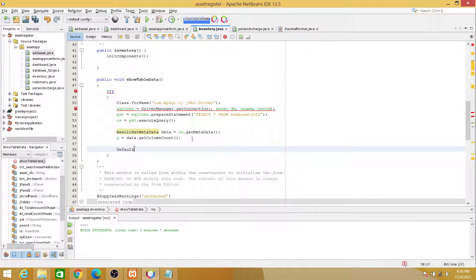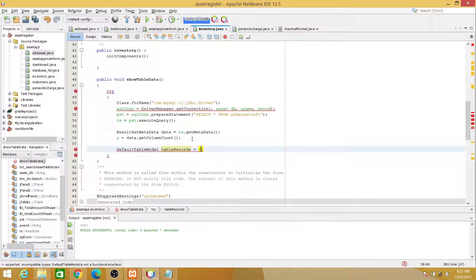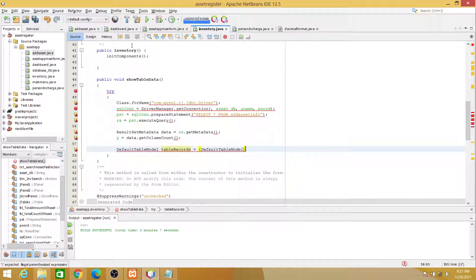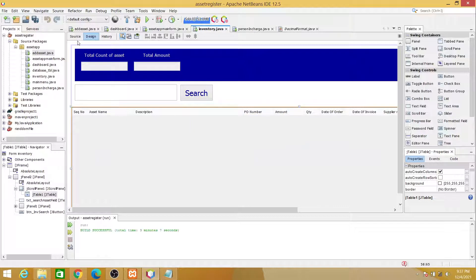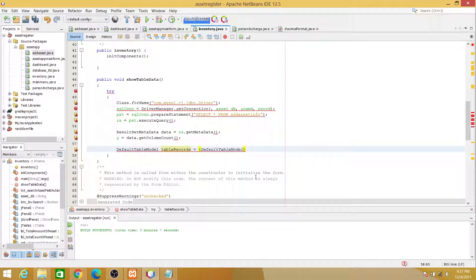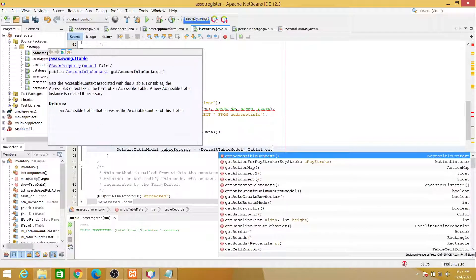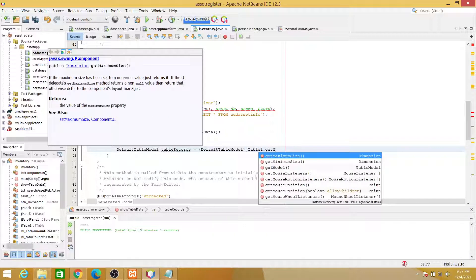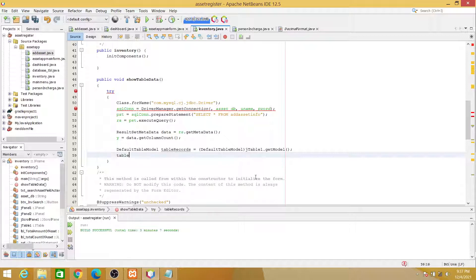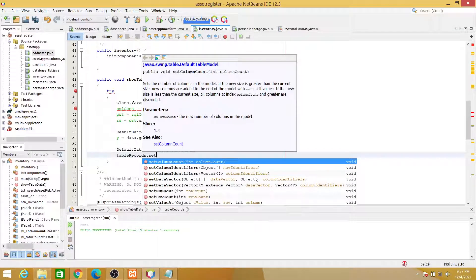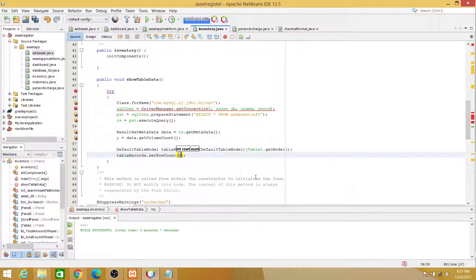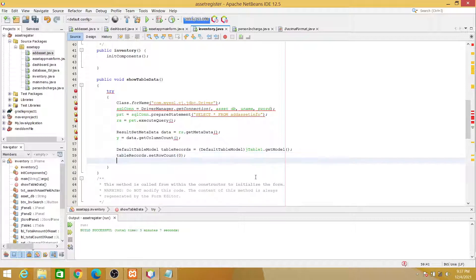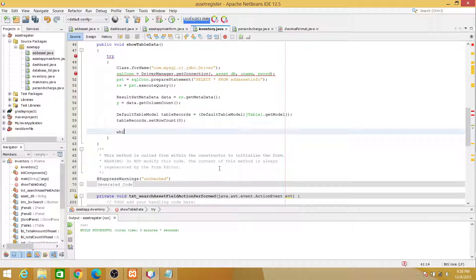This statement here we will be using inside our for loop because this will take care of counting how many columns we have in the result set metadata. So DefaultTableModel, let's call this table_records equals DefaultTableModel and then the name of our table. So this one, the name of our table is jTable1, so jTable1.getModel. And then tableRecords.setRowCount to zero. Okay, now to loop inside the result set we will be using the while loop: while rs.next.